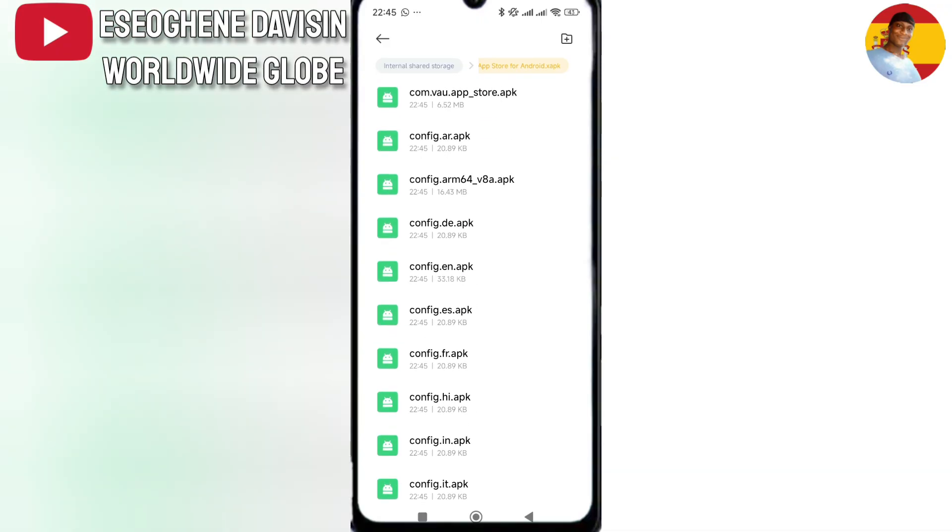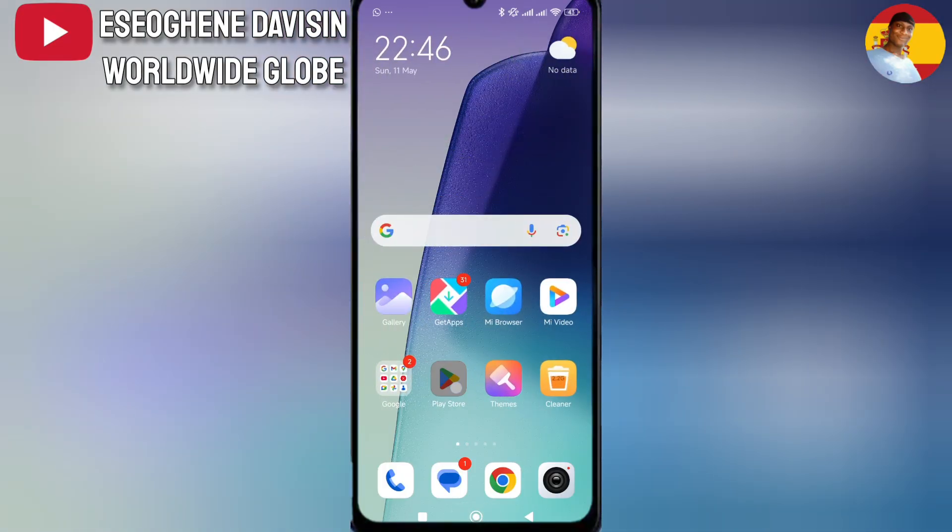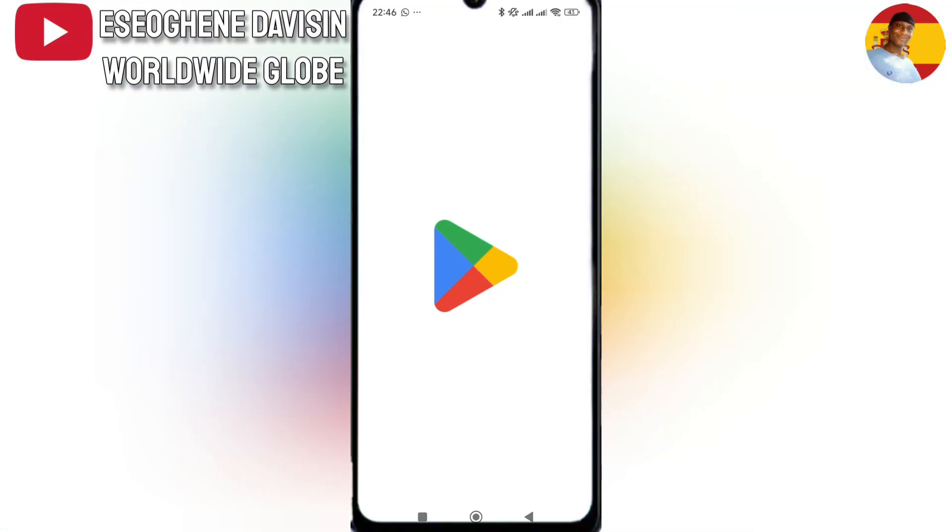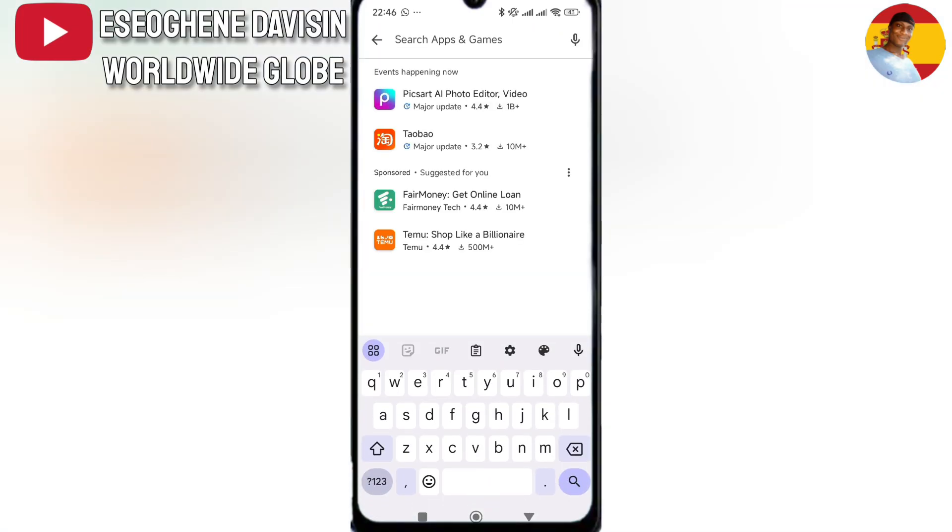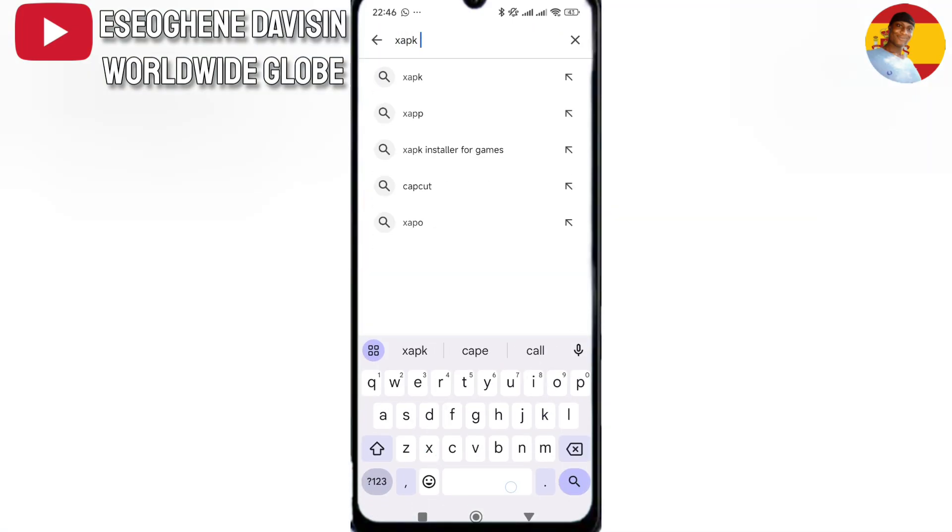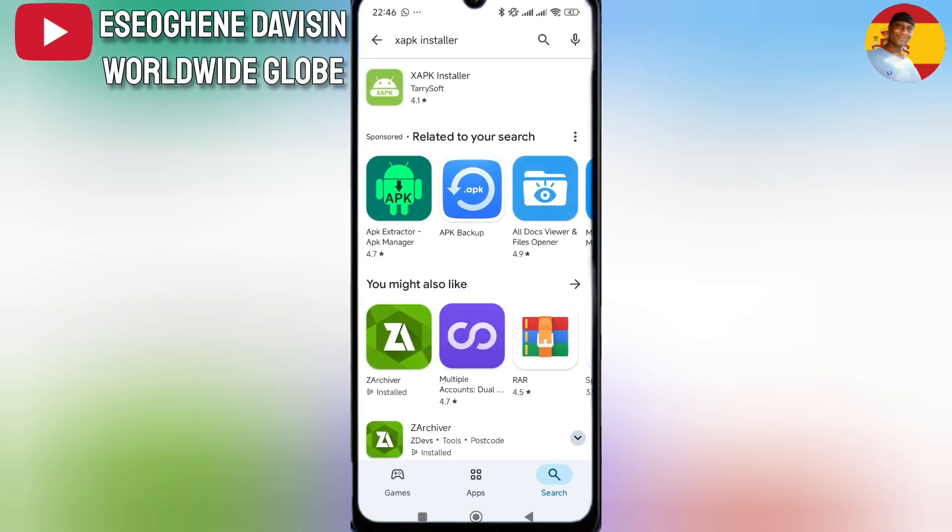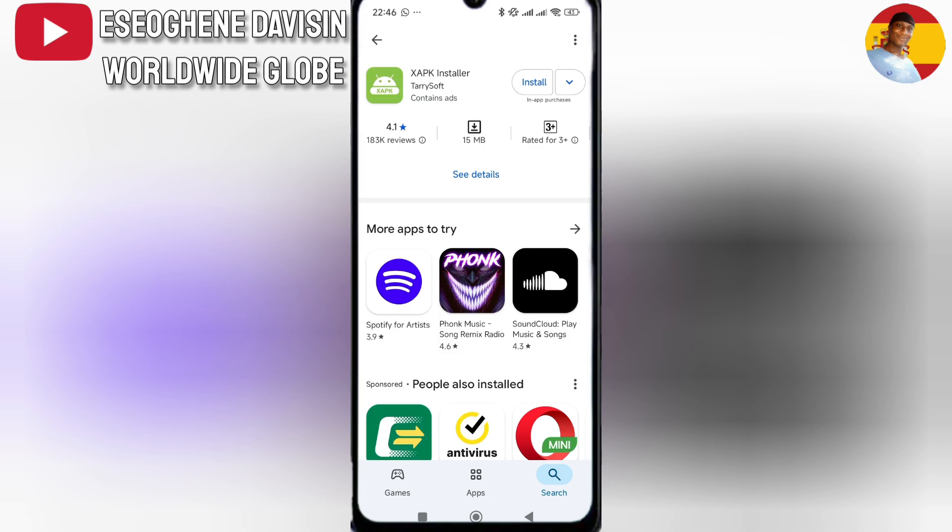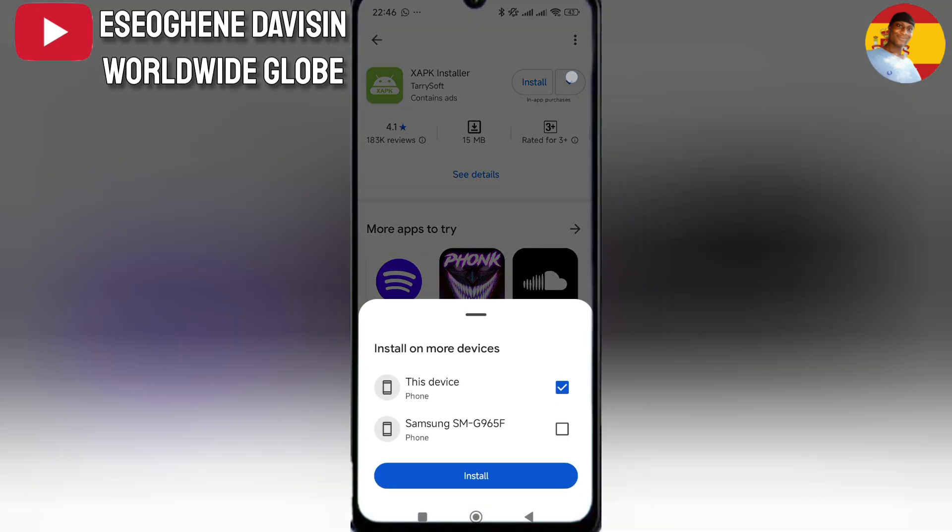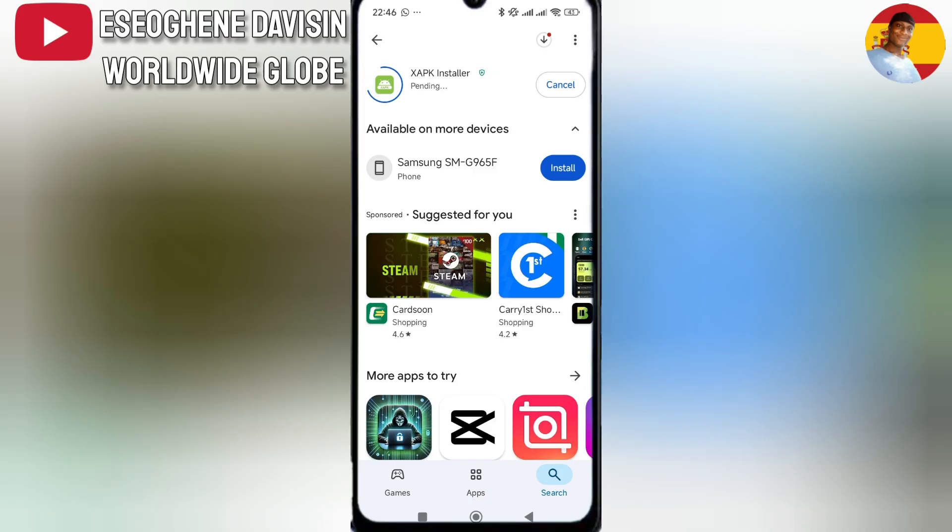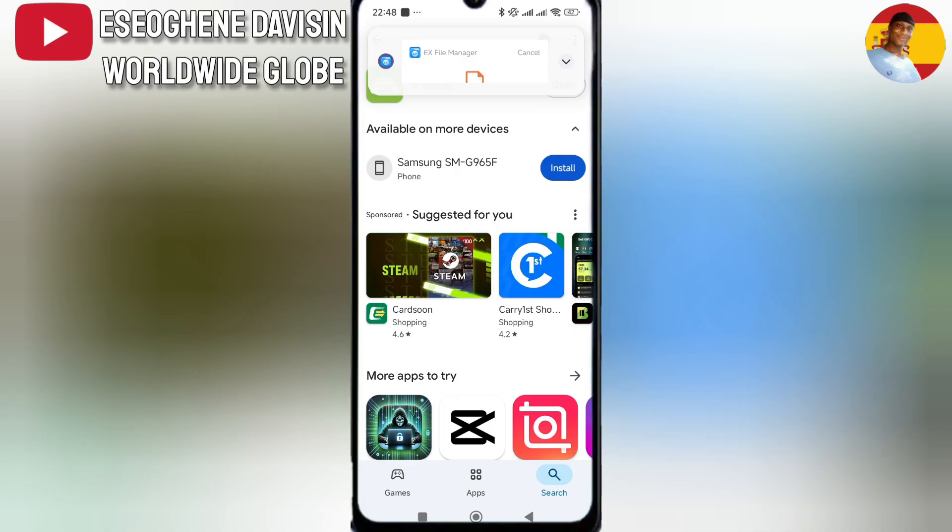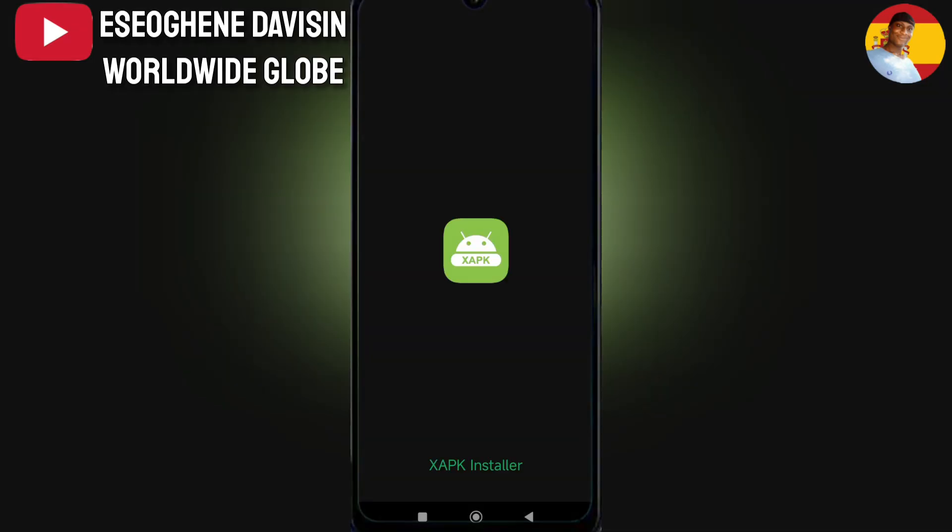This is step 4. Download and install the XAPK installer. After you are done downloading, wait for it to be installed. After the app is installed, you can open the XAPK installer you've downloaded and installed.